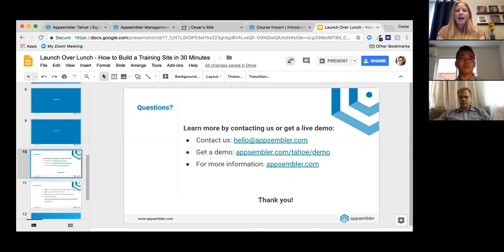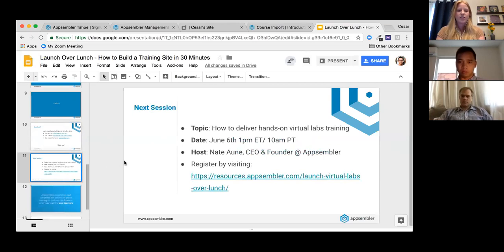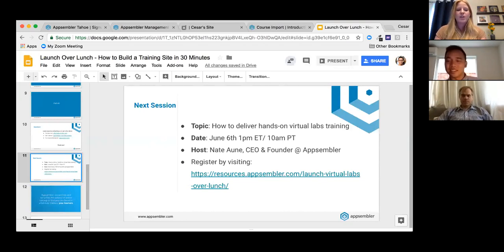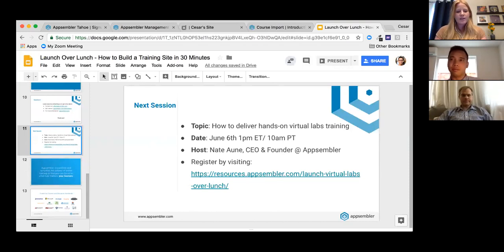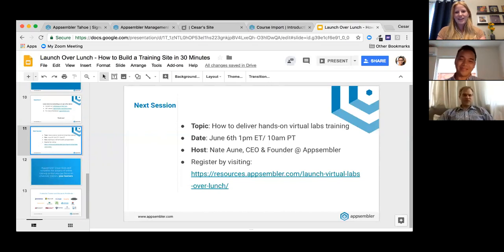We're running short on time, so let's wrap up. If you're interested in learning more about Appsembler, send us a note or visit the link shown to see a live demo. Our next Launch Over Lunch session features surprise guest Nate Aouini, CEO and founder of Appsembler, discussing how to launch a virtual lab over lunch. You can find registration details at the URL shown on screen. Thank you all so much for joining — a special thanks to Cesar and Nate. Check your inbox tomorrow for the recording. See you next time!